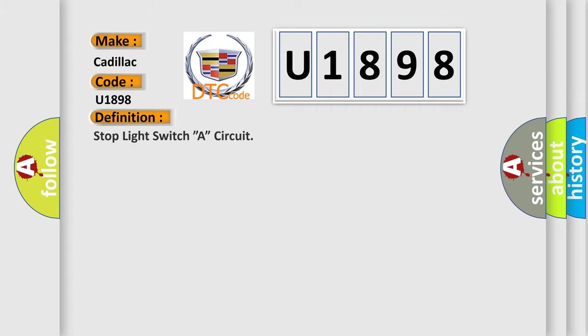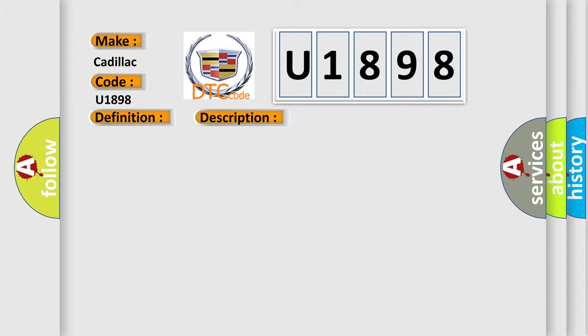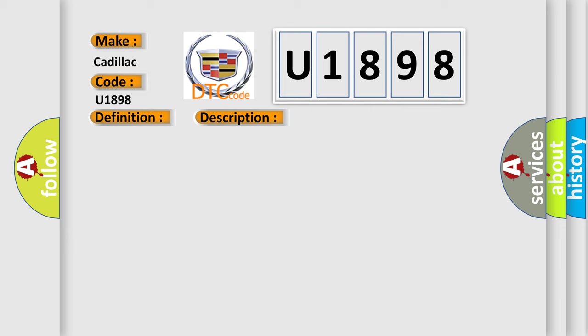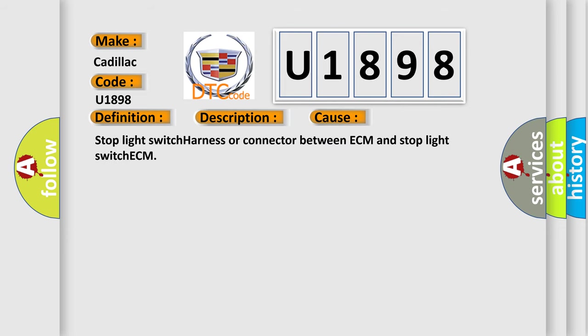The basic definition is stop light switch A circuit. And now this is a short description of this DTC code: Stop light switch circuit. This diagnostic error occurs most often in these cases: Stop light switches, stop light switch harness or connector between ECM and stop light switch ECM.